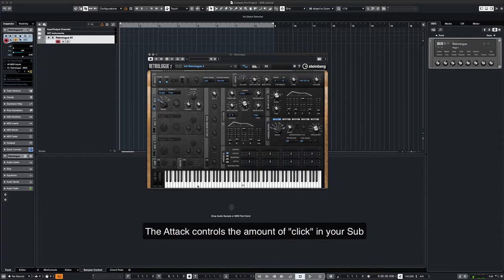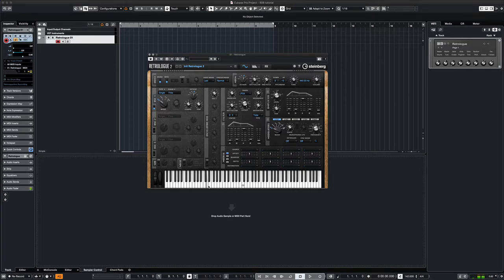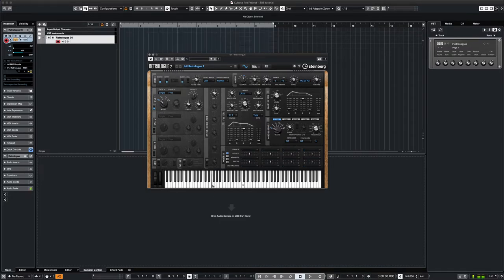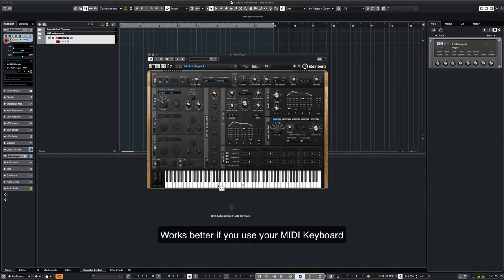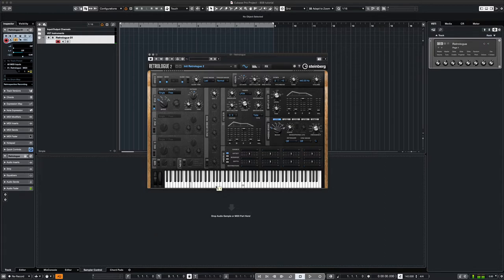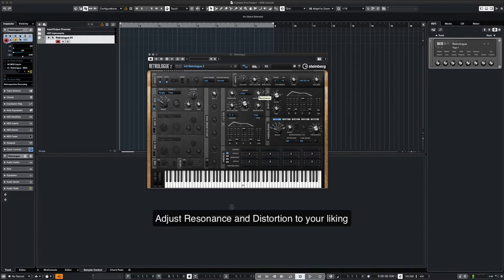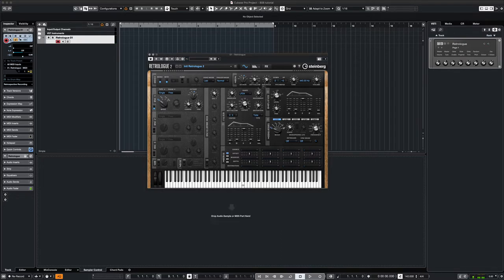From here, we can play with different settings such as the glide, decay, and the resonance. You can hear the glide effect better if you use your MIDI keyboard. For this track, we'll take off the glide. We can add harmonics and adjust our sound with the resonance and the distortion.